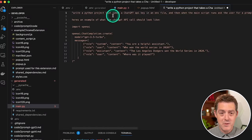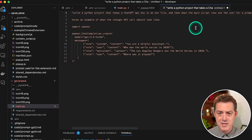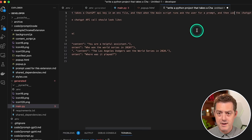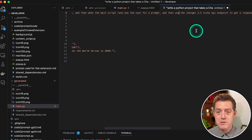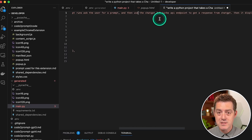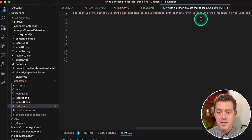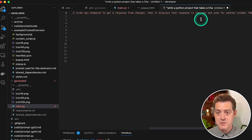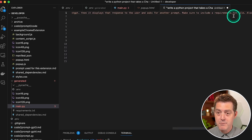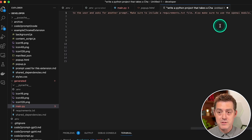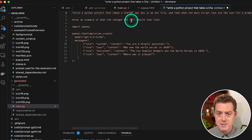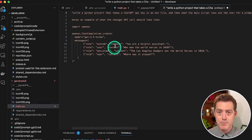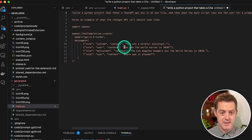So here's the prompt that I gave it. Write a Python project that takes a ChatGPT API key in an end file. And then when the main script runs, ask the user for a prompt and then use the ChatGPT 3.5 Turbo API endpoint to get a response from ChatGPT. Then it displays that response to the user and asks for another prompt. Make sure to include a requirements.txt file. Also make sure to use the OpenAI module. Here's an example of what the ChatGPT API call should look like. And then I gave it an example straight from the ChatGPT API docs.